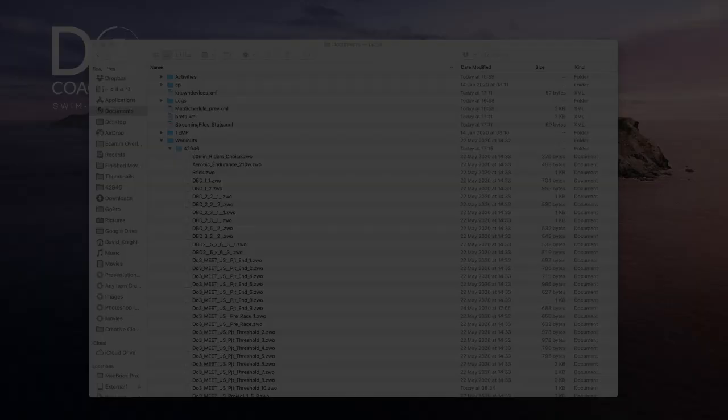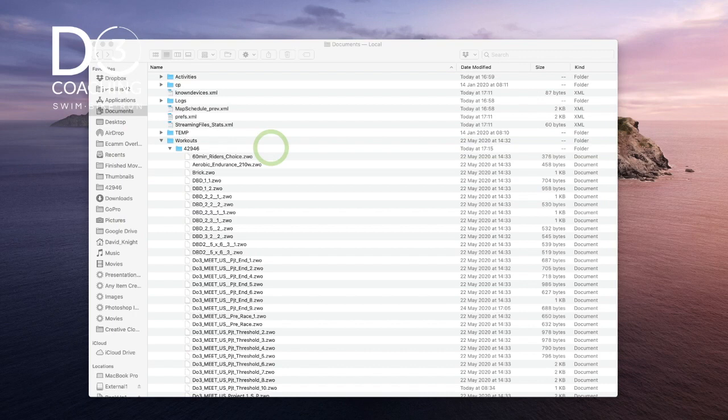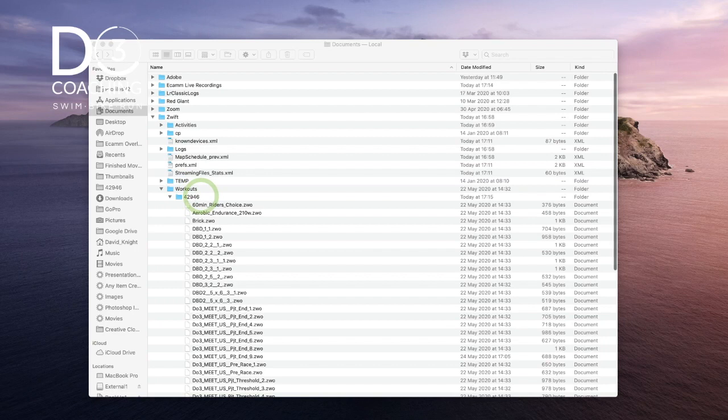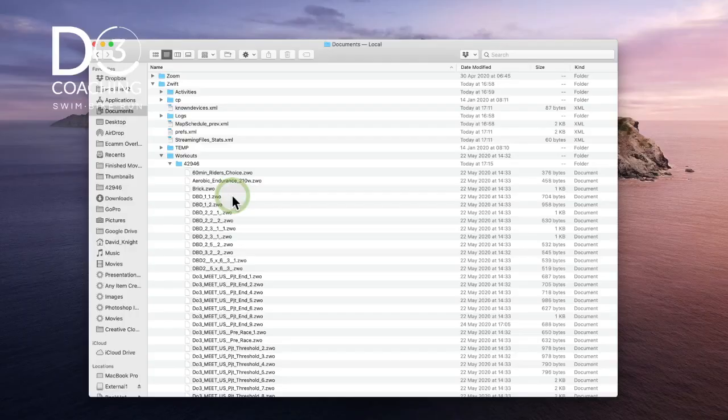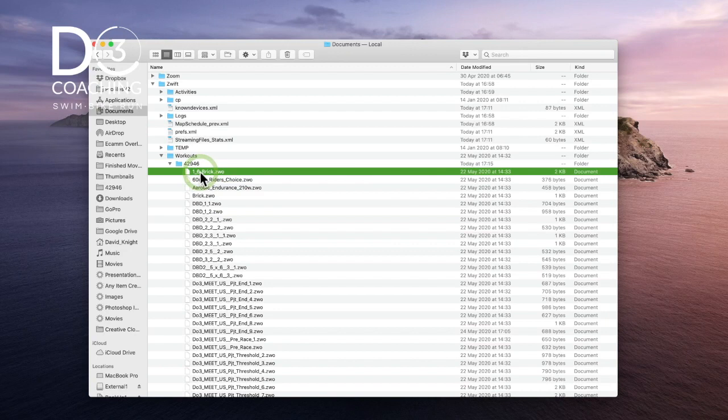Finally, I'll show you how to import a workout into your Zwift application. If somebody sends you a .zwo file, navigate to Documents → Zwift → Workouts → your User ID folder. I have a workout file here called '1-6-brick.zwo'. Simply drag and drop that into your workouts folder, then come out of the file system and load back into Zwift to confirm it's there.